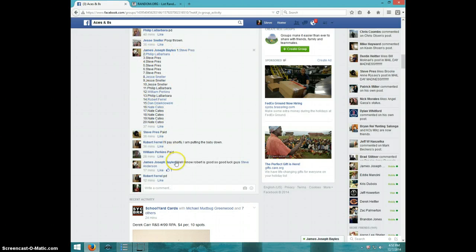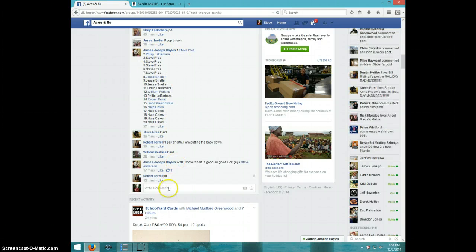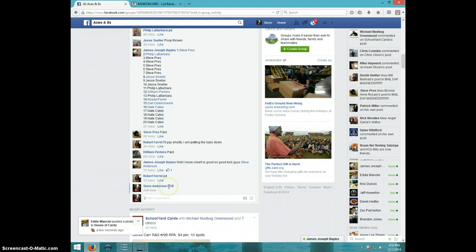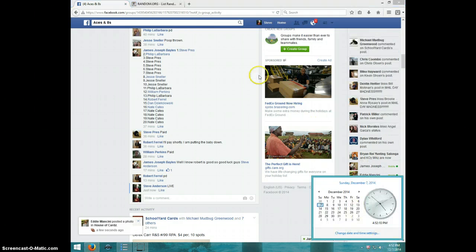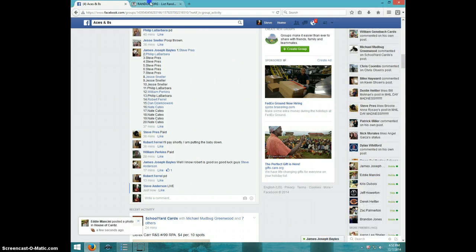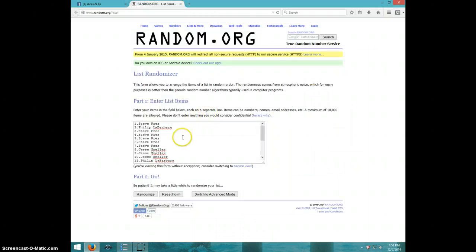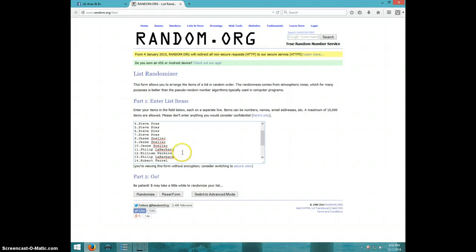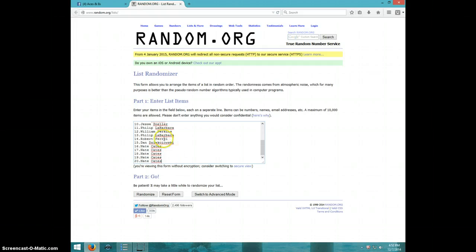Here's the list. I'm going to type 5. This is $452. Steve, Phillip, Steve for 5 more, Jesse for 3, Phillip, William, Phillip, Robert, Dan, and Nate for the last 5.